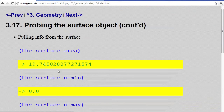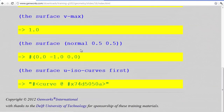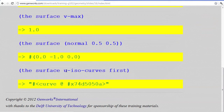We can ask for the surface's area, its u-min, and its u-max which will be 1.0, and v-min and v-max similarly. We could ask for a surface normal — that's a perpendicular vector pointing up off the surface at particular u- and v-parameter values, so we have to specify two parameters for the normal function. We can also ask for its isocurves — curves that lie exactly along the surface in one direction, either u-direction or v-direction. Gendl contains a sequence of u-isocurves and a sequence of v-isocurves for a surface.